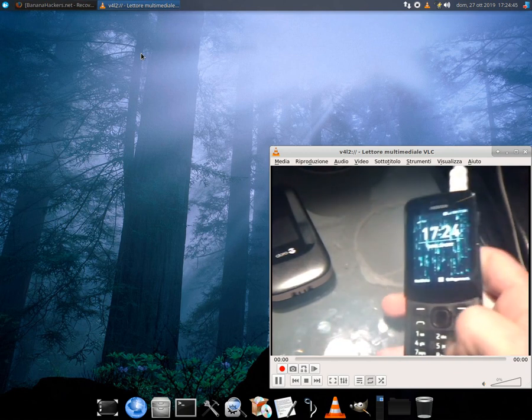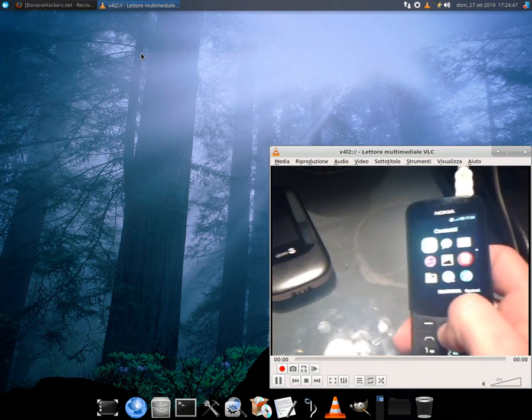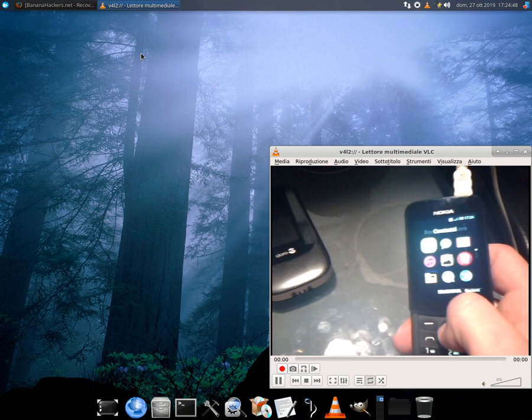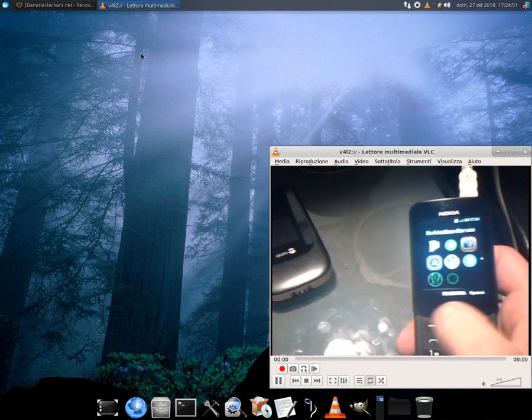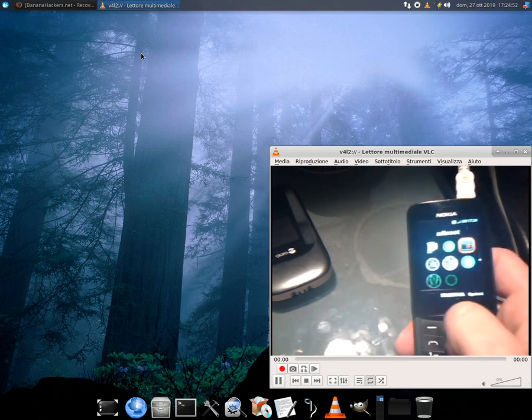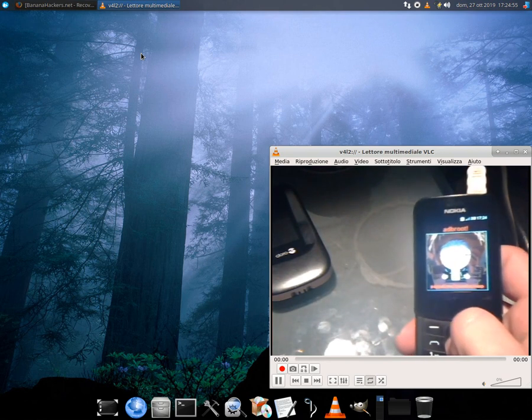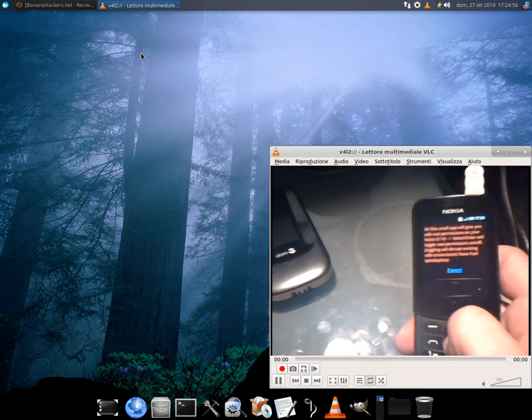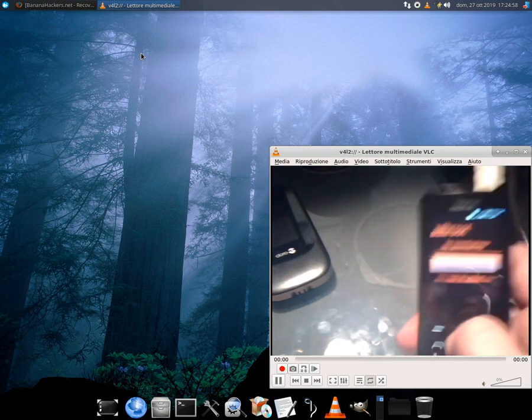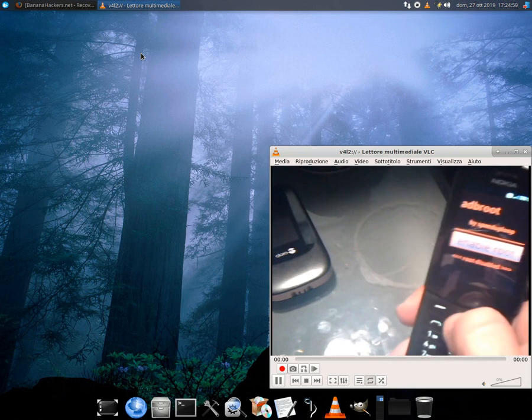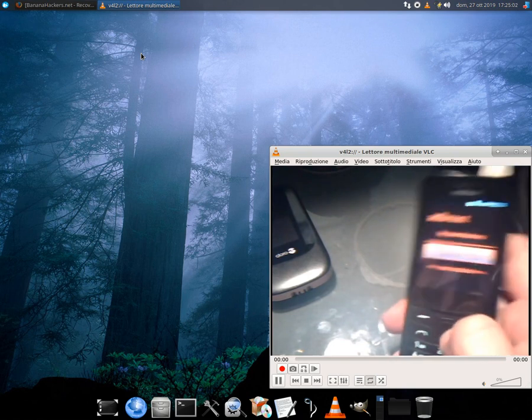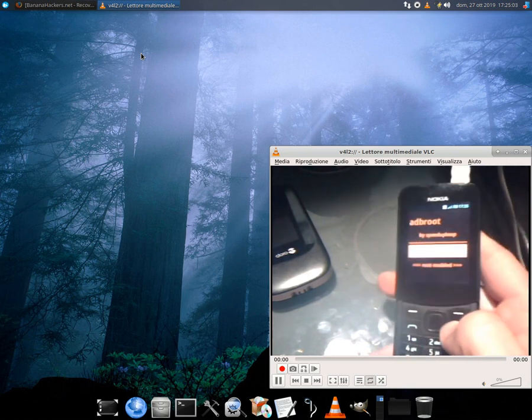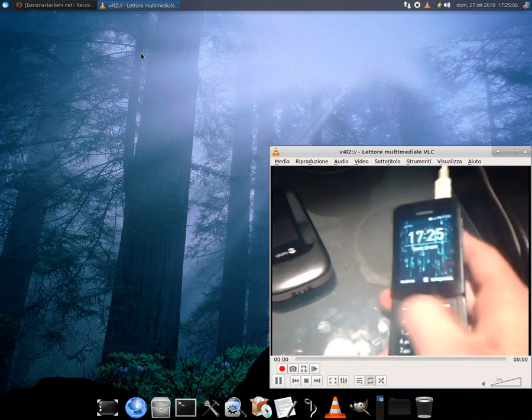This guide will allow you to add test keys to your stock recovery. It should also work for Android smartphones. All we need is abootimg installed—on Linux it should be already installed, if not install it from the repository—and a test key, here the one from Nokia 8110 4G with firmware version 12.